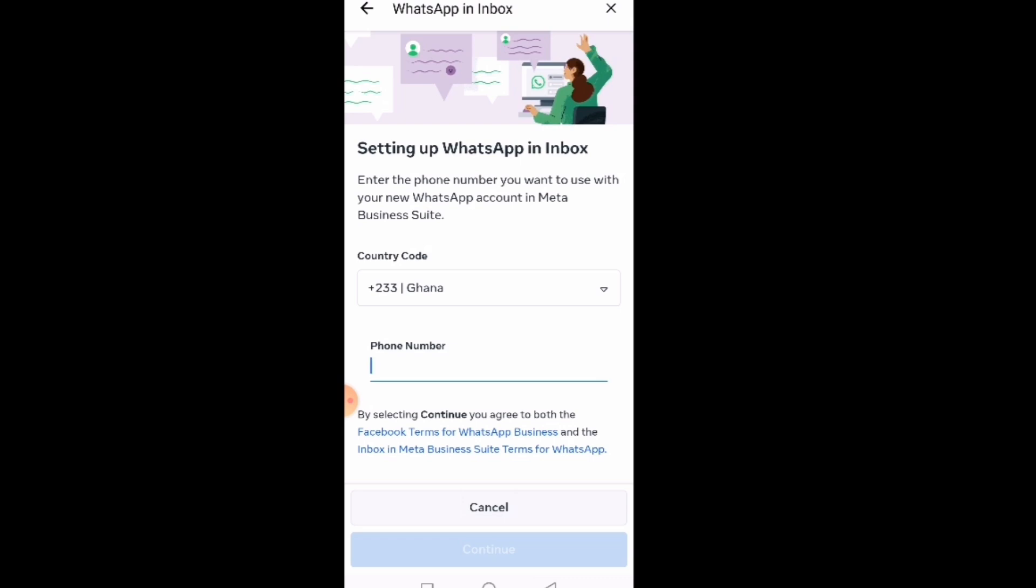Now let me let you know that in putting the WhatsApp number, you must choose a number that is not connected to WhatsApp already. If you choose a number that is already connected to WhatsApp, it will not work.